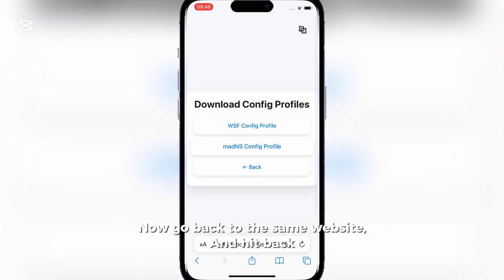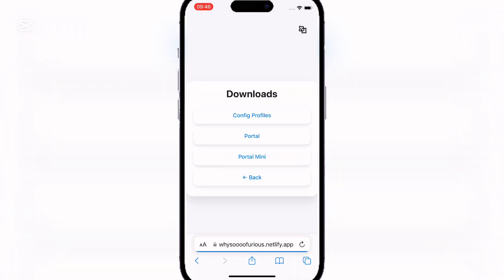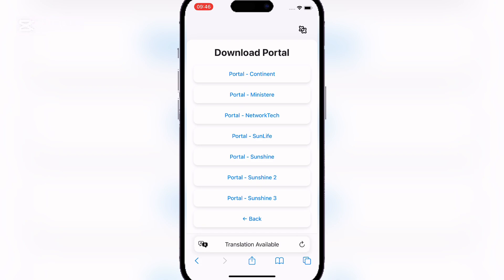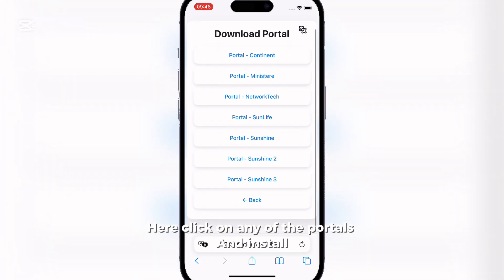Now go back to the same website and hit that. Now click on Portal. Here, click on any of the portals and install.